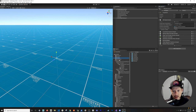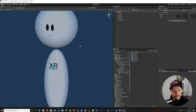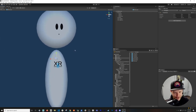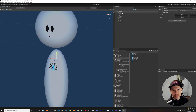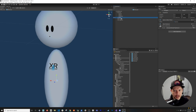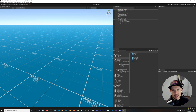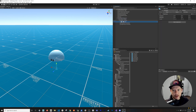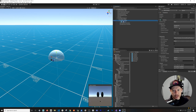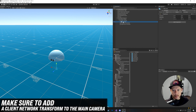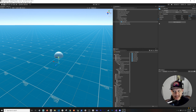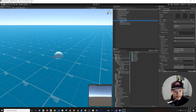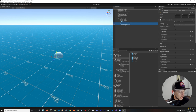I have a simple avatar in my prefabs - it's a sphere head with eyes, a mouth, a body, and an XR developer shirt logo. I'm going to drag it into the main camera as a child so that when the camera moves, the avatar moves with it. I'm setting the position to negative 0.25 and the scale to 0.5, 0.5, 0.5 to align it correctly.